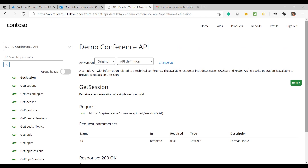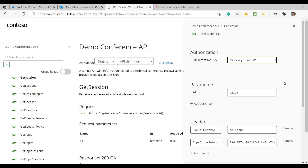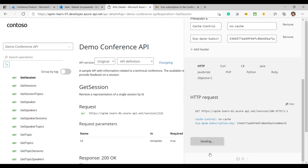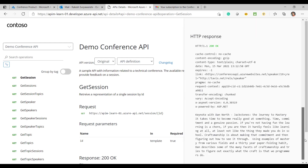I don't need to write any code for that. Let's try and test the API using the subscription key we received after subscribing to the product. I'll provide a value — and as you can see, we are getting the response back from the API.